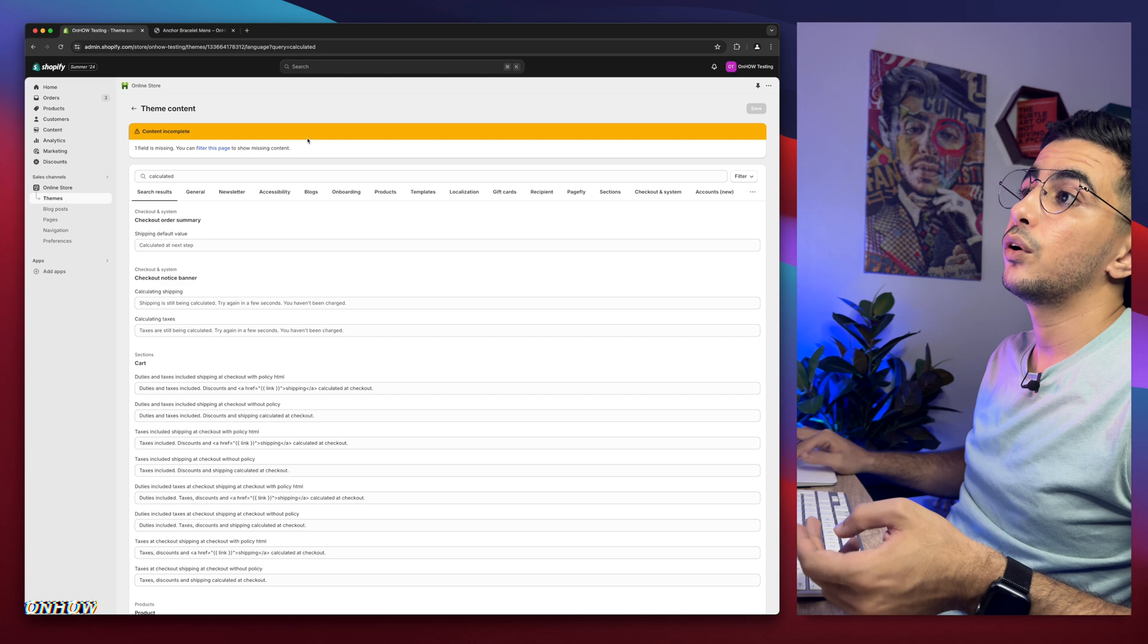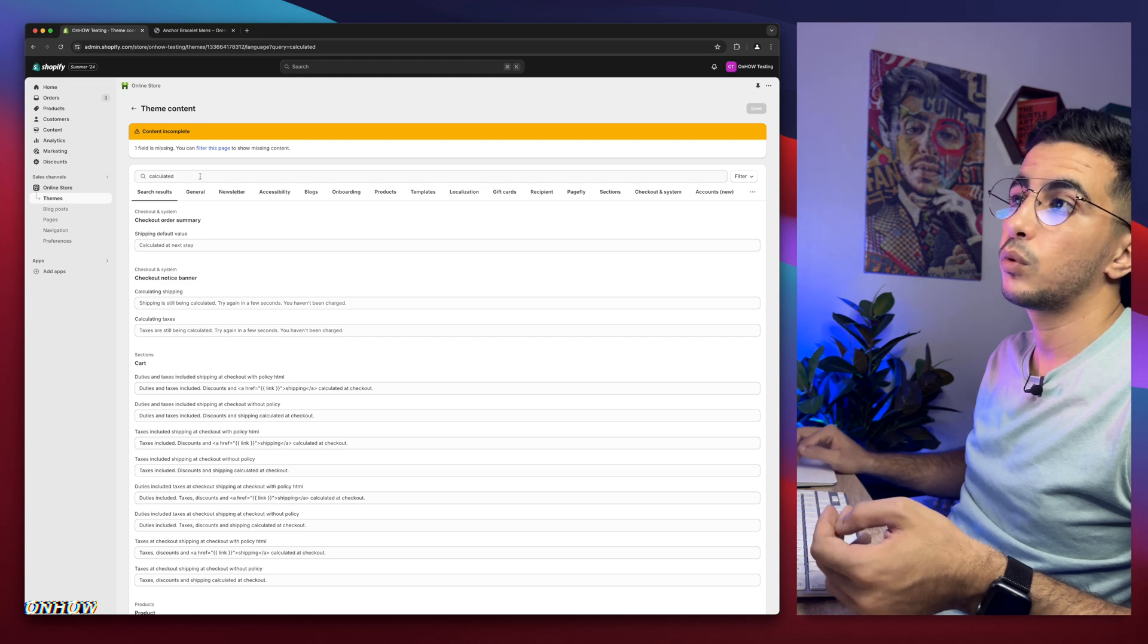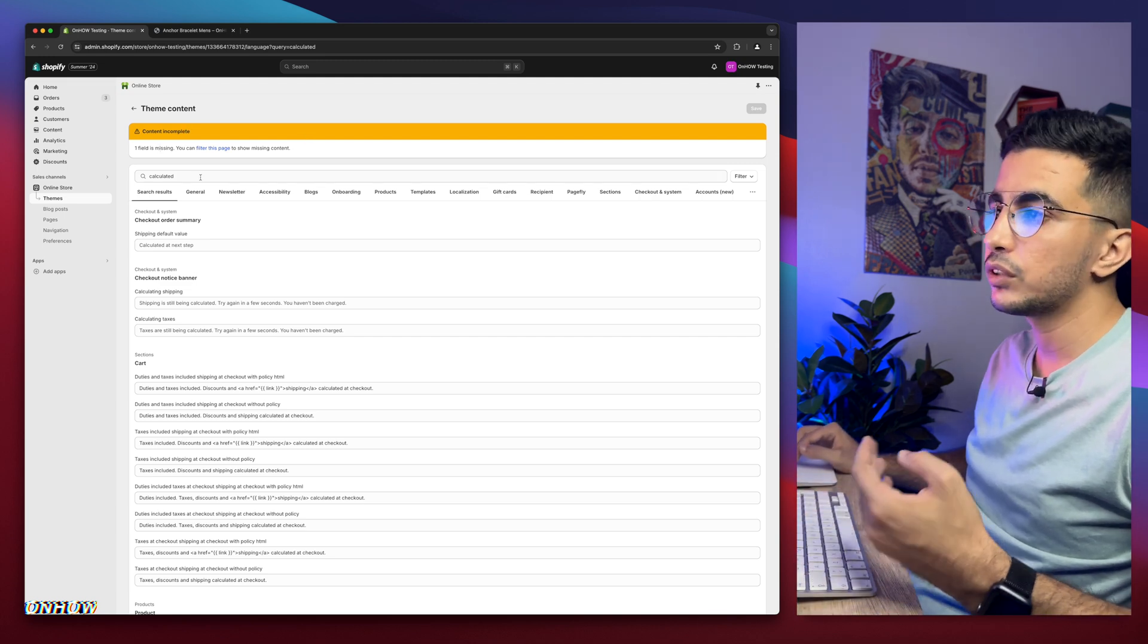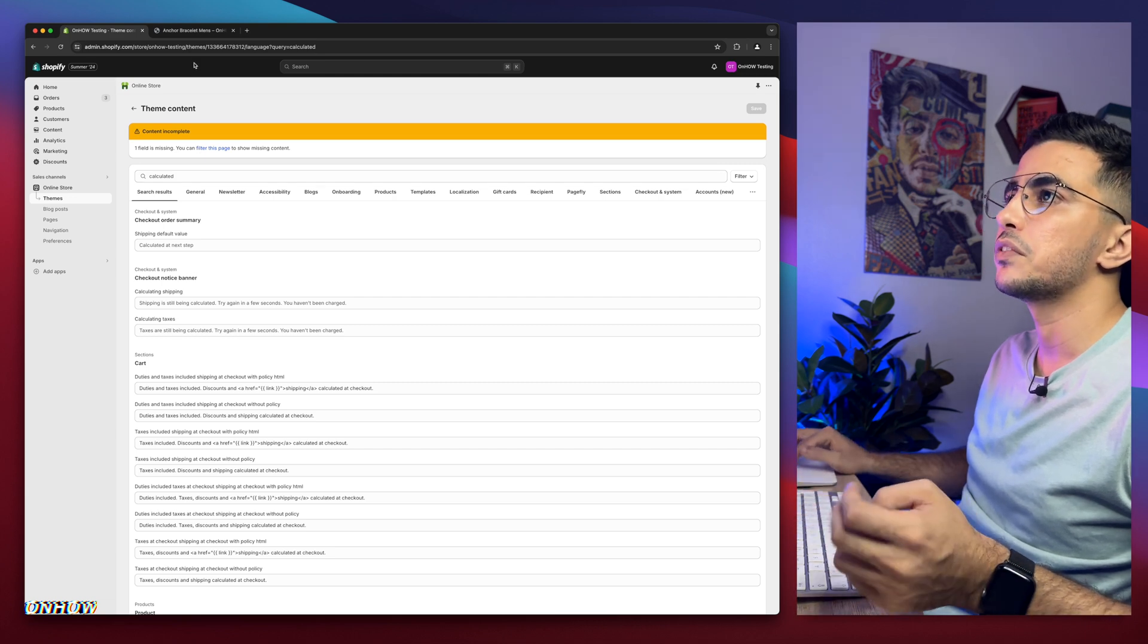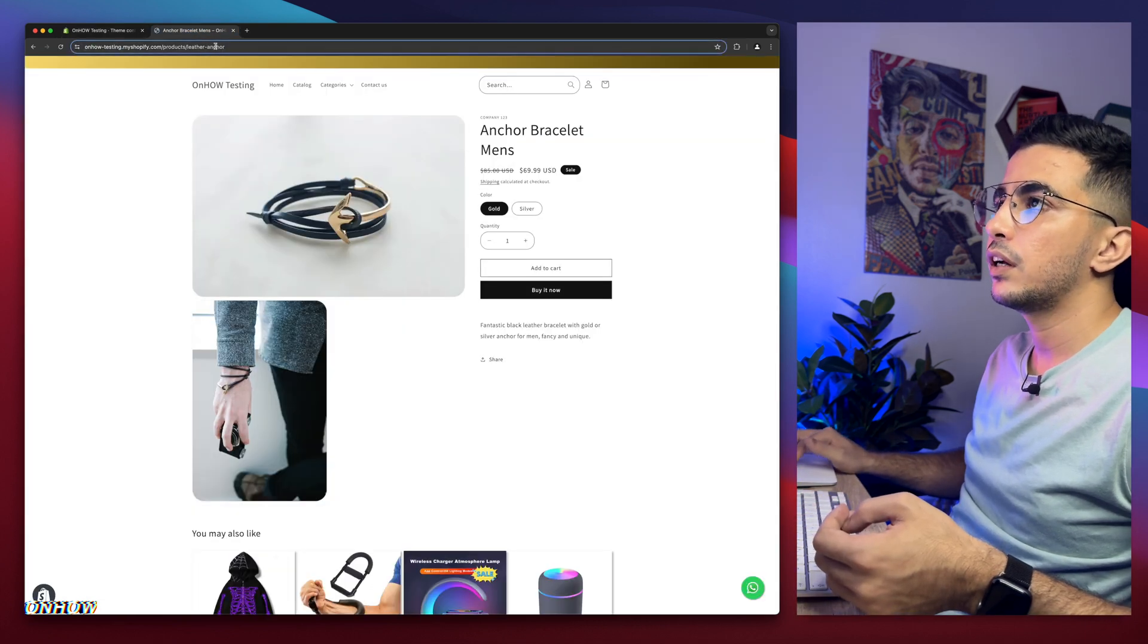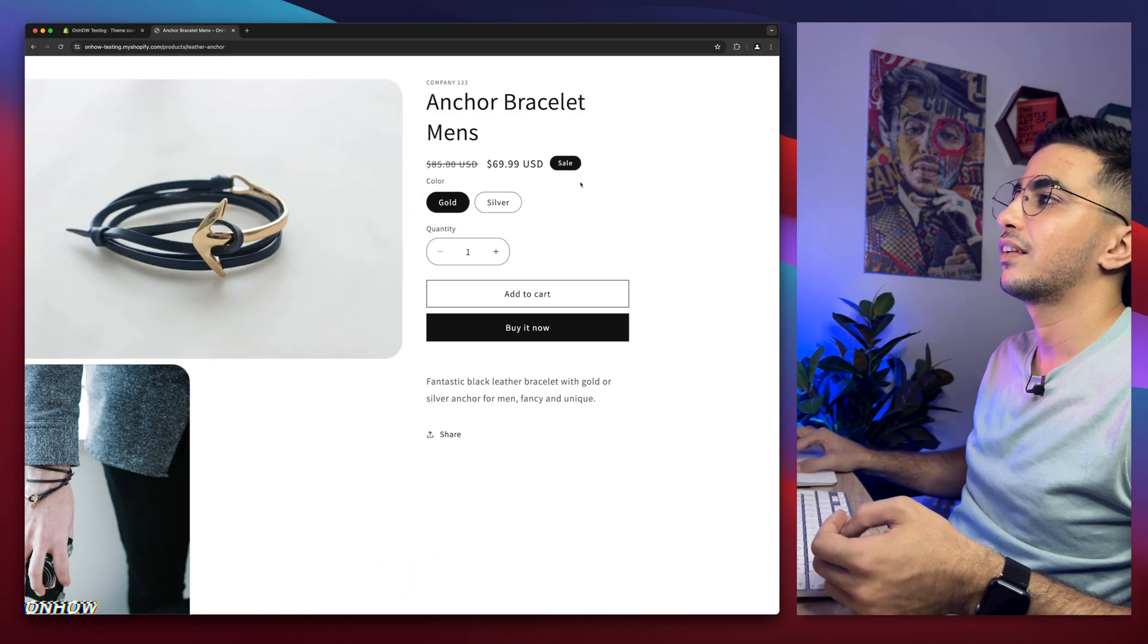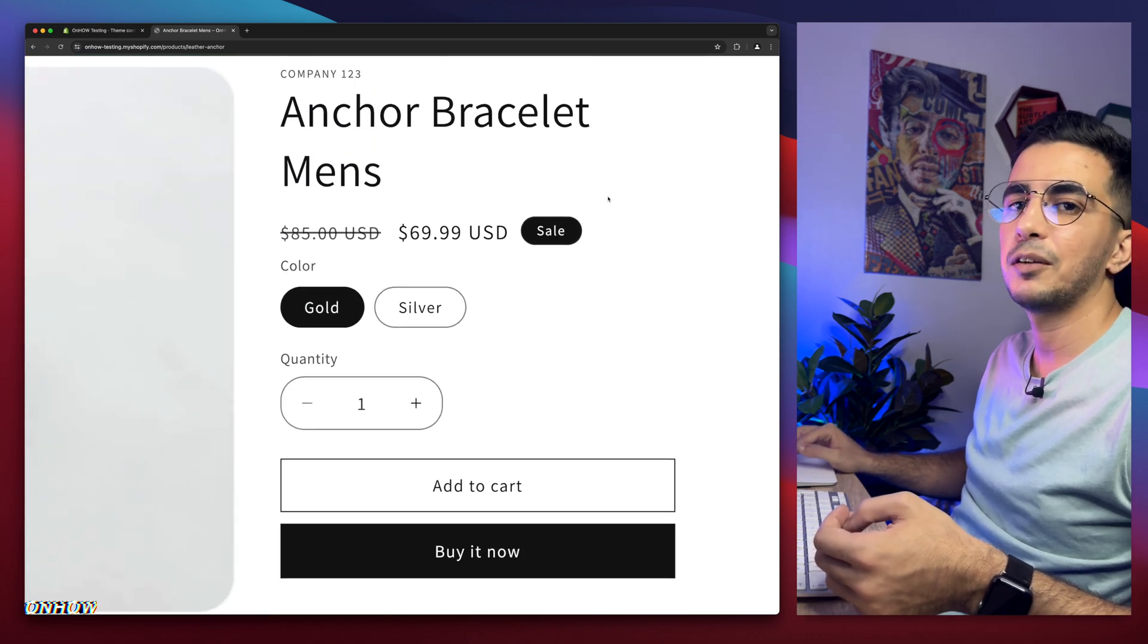Then it will say, oh, you have something incomplete. One field missing. That's fine. If you want to remove it, that's fine. No worries. We will get back to product page now. Let's just reload the page and it's gone. Can you see it anymore? Not anymore.